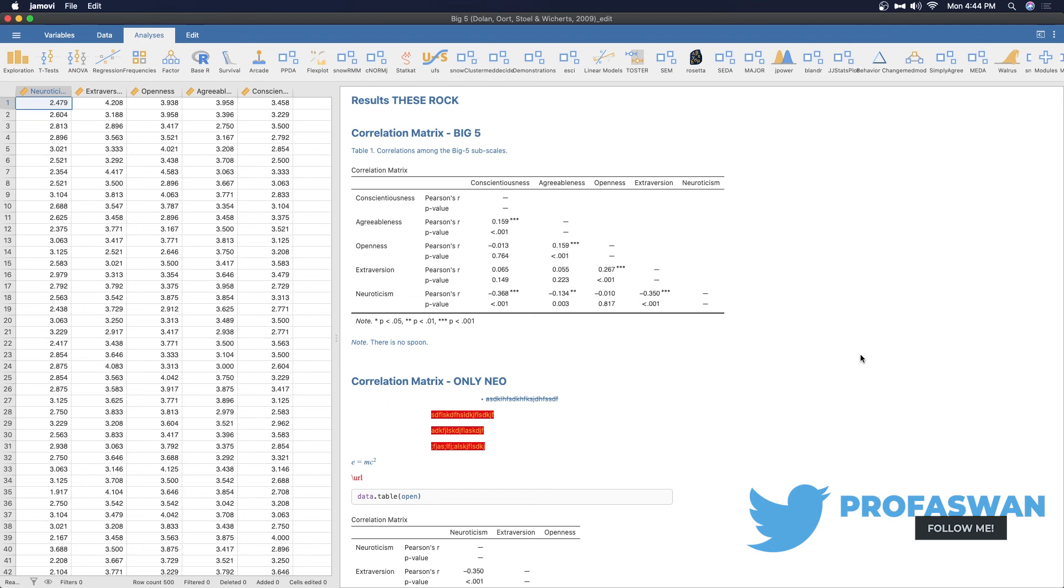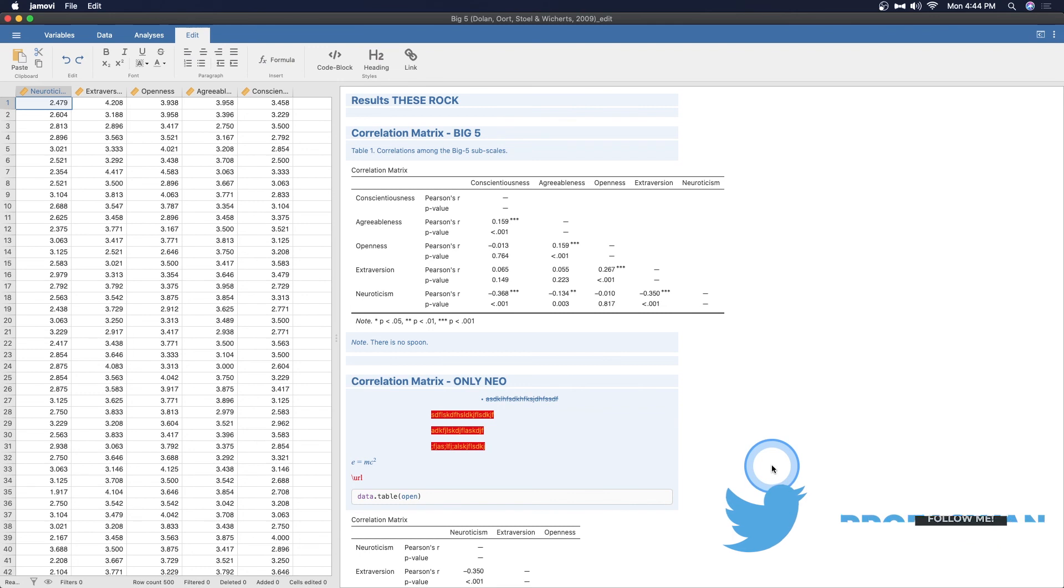Wonderful. It's brilliant. I love it. That's how you annotate using the edit tab in Jamovi. If you have any questions, comments or suggestions, please be sure to leave those down below. Thank you for watching. Take care.